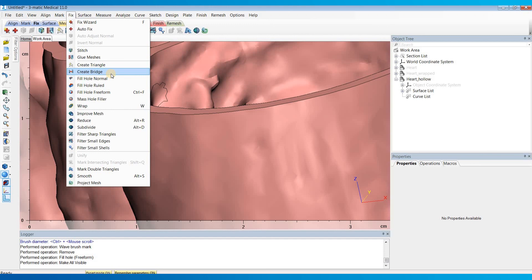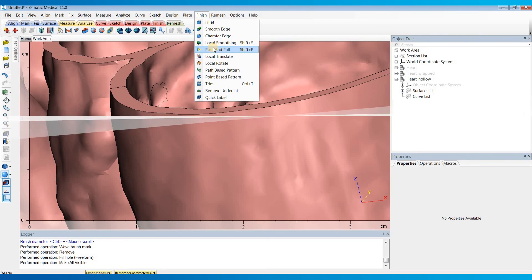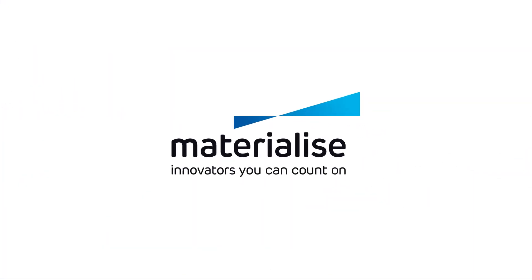Another thing you can do in this situation is use the push pull tool under the finish menu to adjust the surfaces accordingly. So hopefully this helps, and thanks for watching.